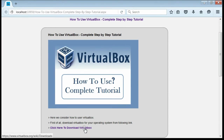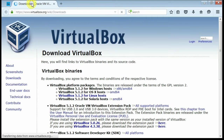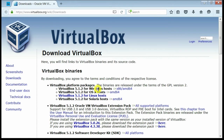If you click on this link, it will open the VirtualBox website. From here you can download VirtualBox for different types of OS. Here I am selecting Windows host. Click on this link.